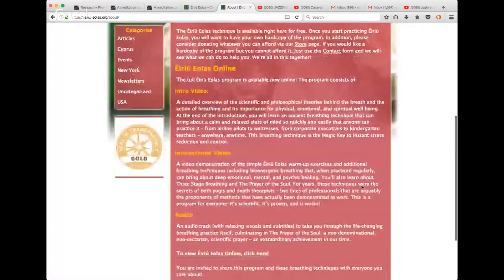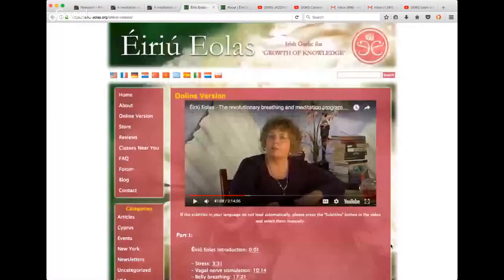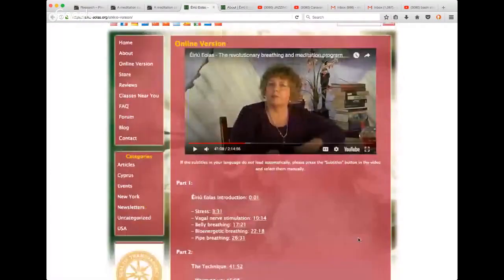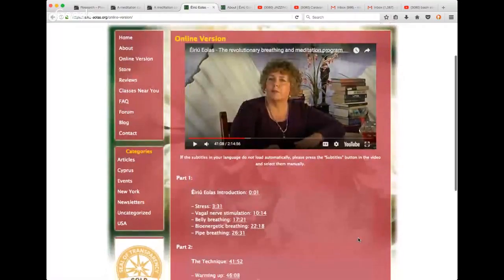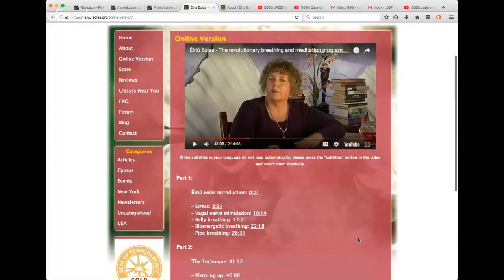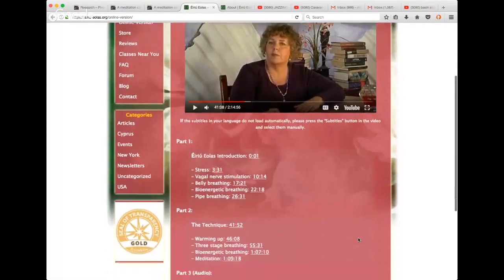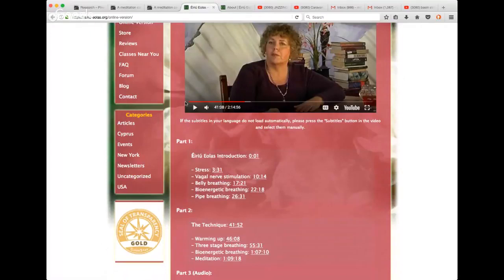At the end of the introduction, you learn an ancient breathing technique that can bring about a calm and relaxed state of mind so quickly and easily that anyone can practice it. From airline pilots to waitresses, corporate executives to kindergarteners. This is the magic key to instant stress reduction and control. Then she goes into the instructional video in part two and she teaches warm-up exercises, additional breathing techniques including bio-energetic breathing.